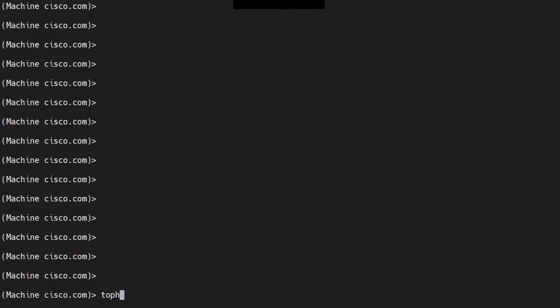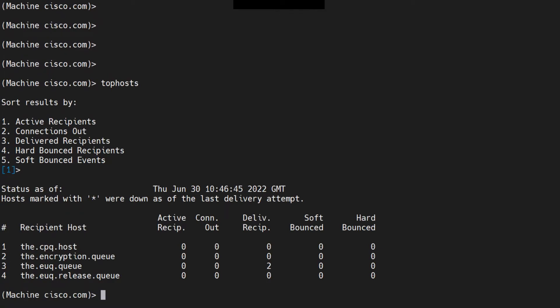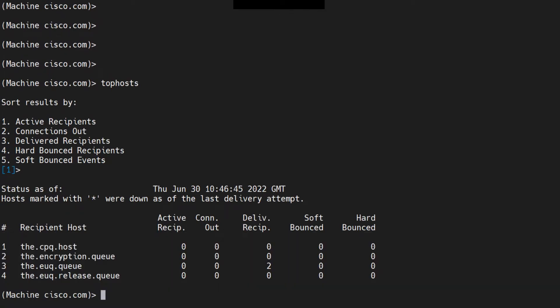I'll tell you where. You can run the command top hosts and then select the first option active recipients, which is already selected by default. So I'll just hit enter. And there you go. These are the domains. If there are any emails pending for any of the domains, you'll see it right here.